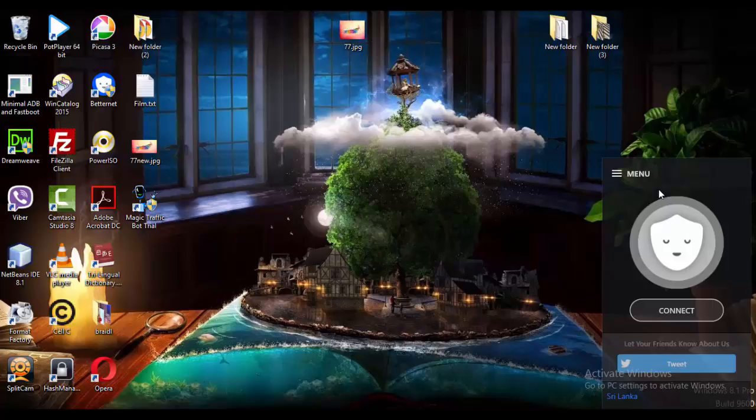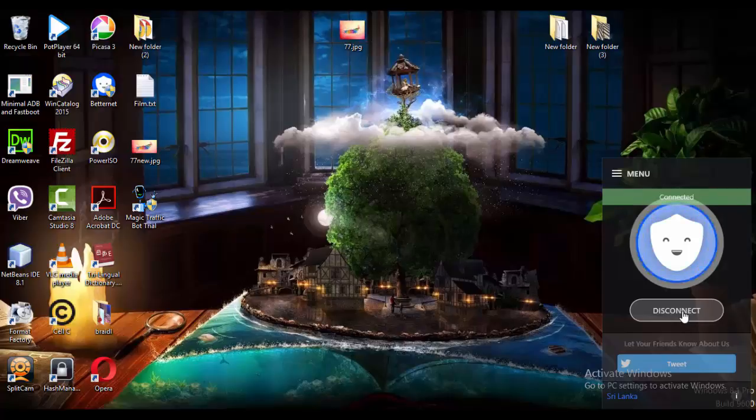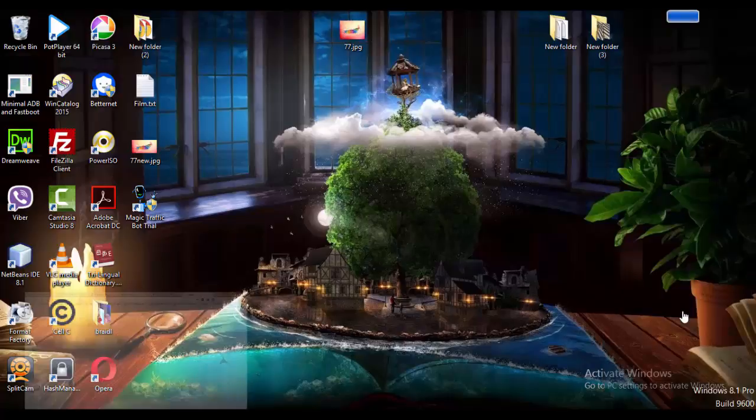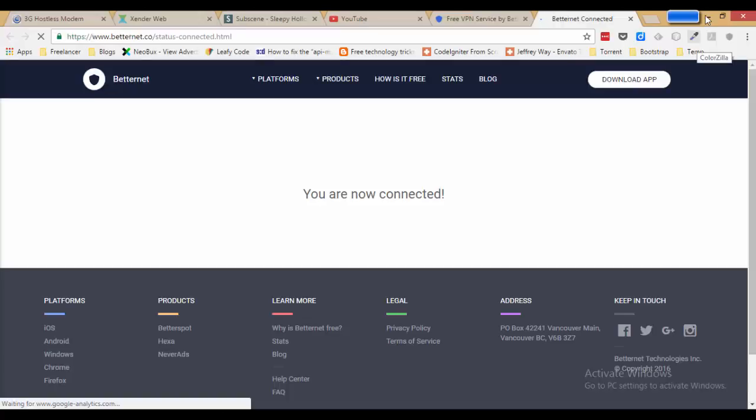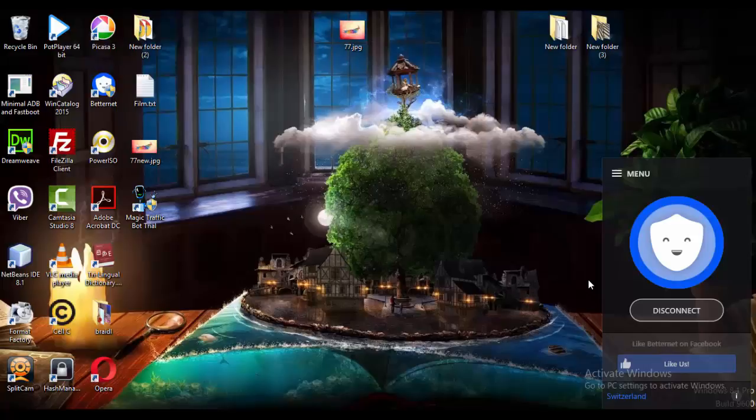Okay, now open Betternet and click here to connect. Okay, now it's connected. Okay, that's it. If you want to disconnect, click here.